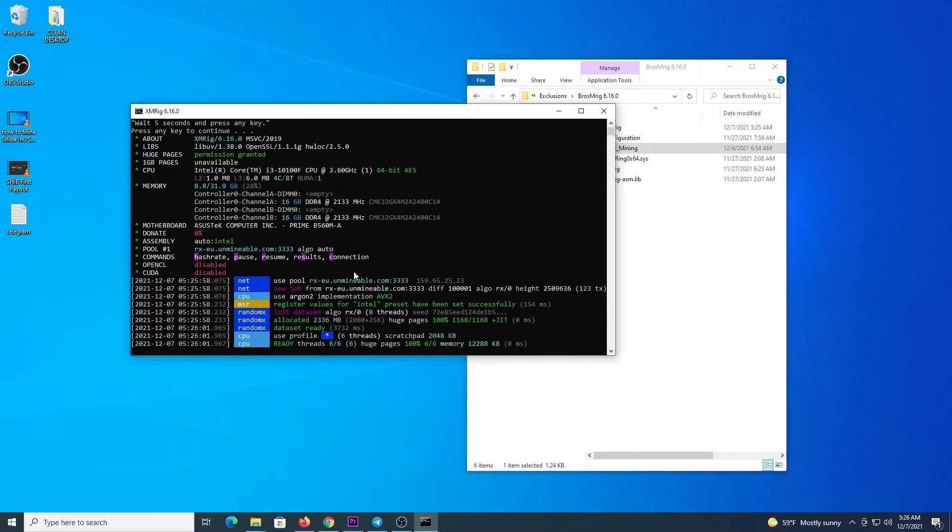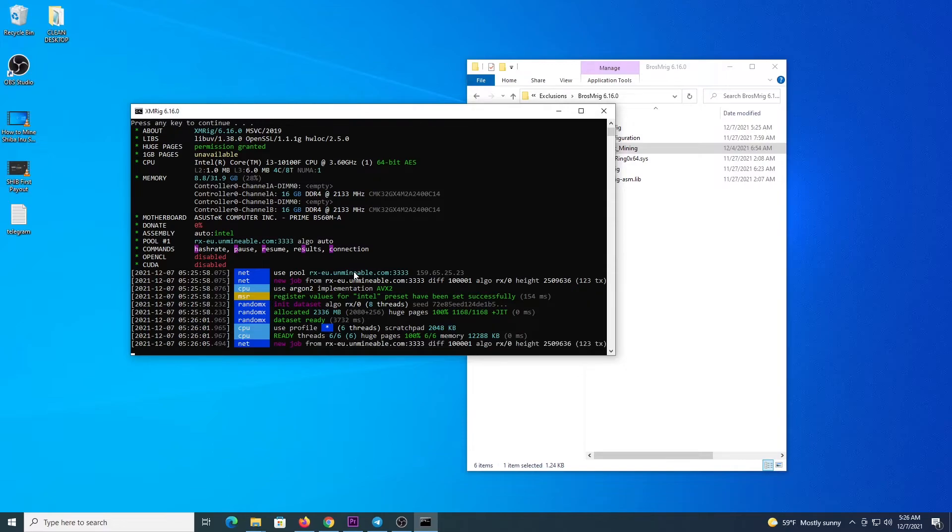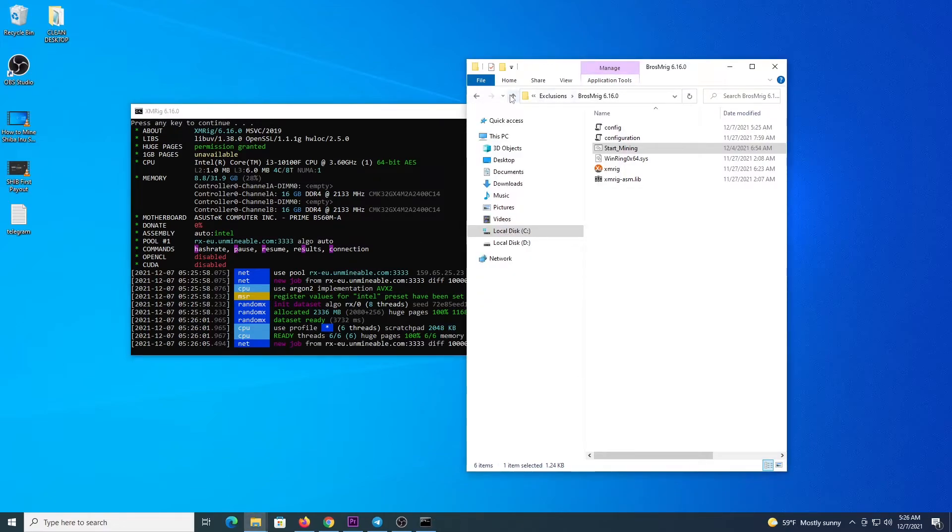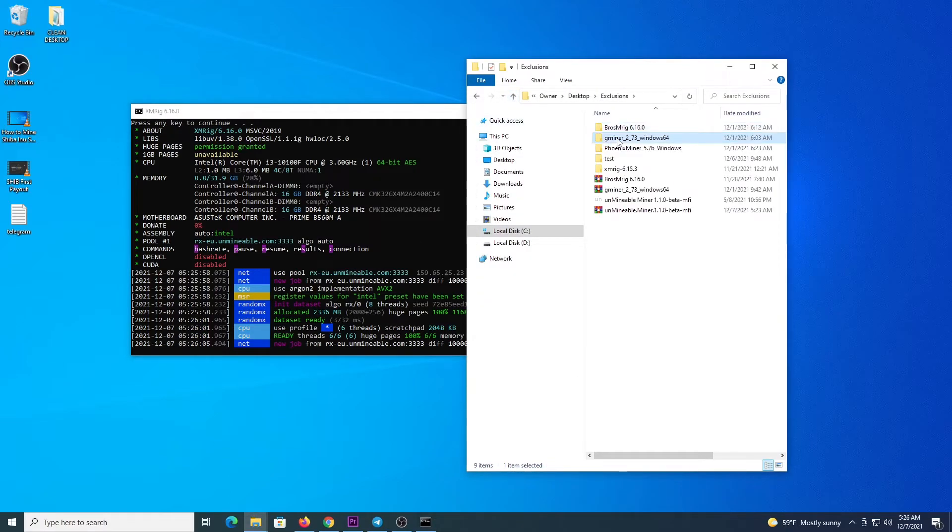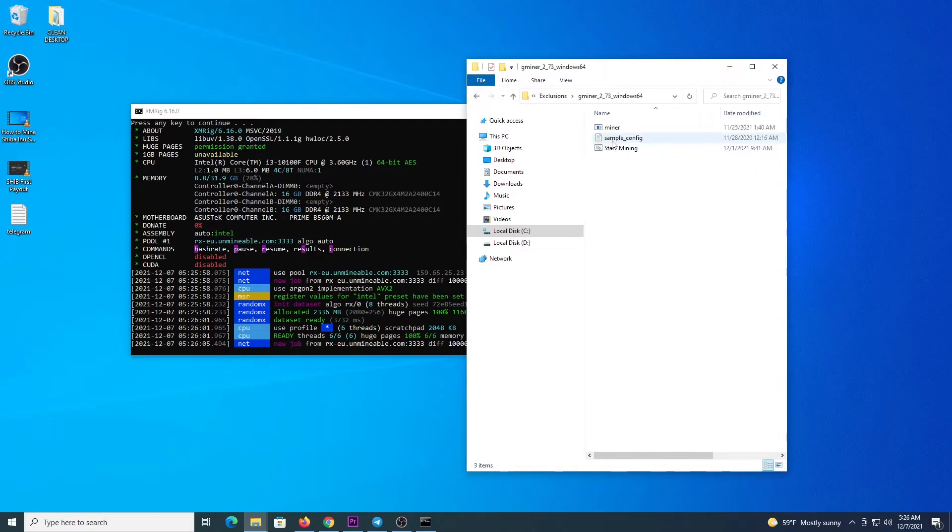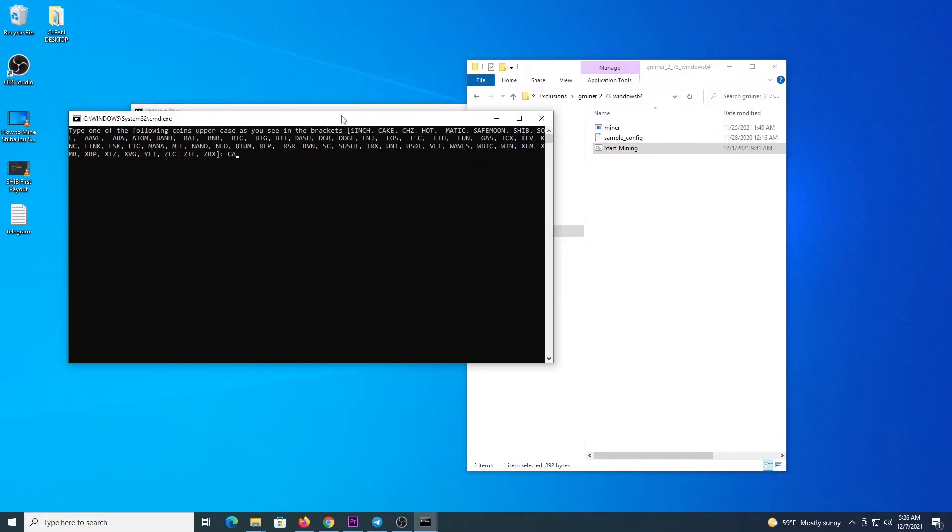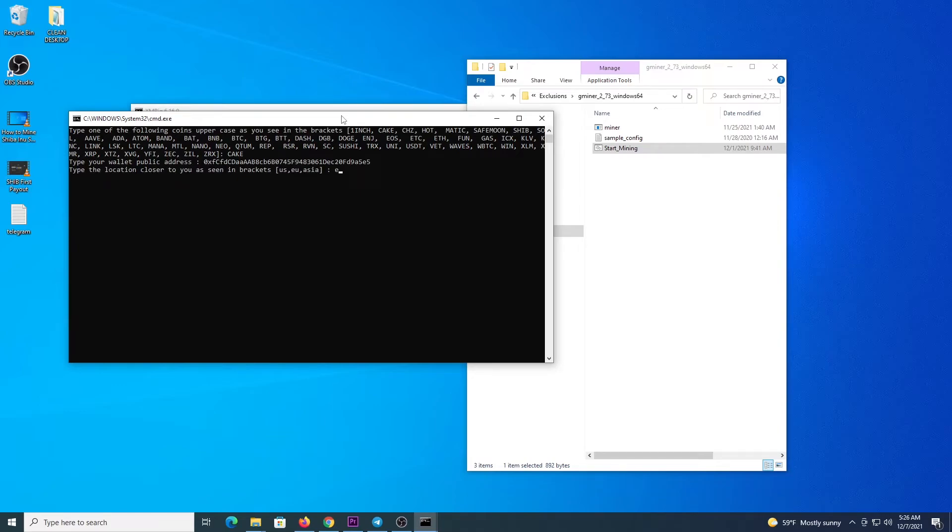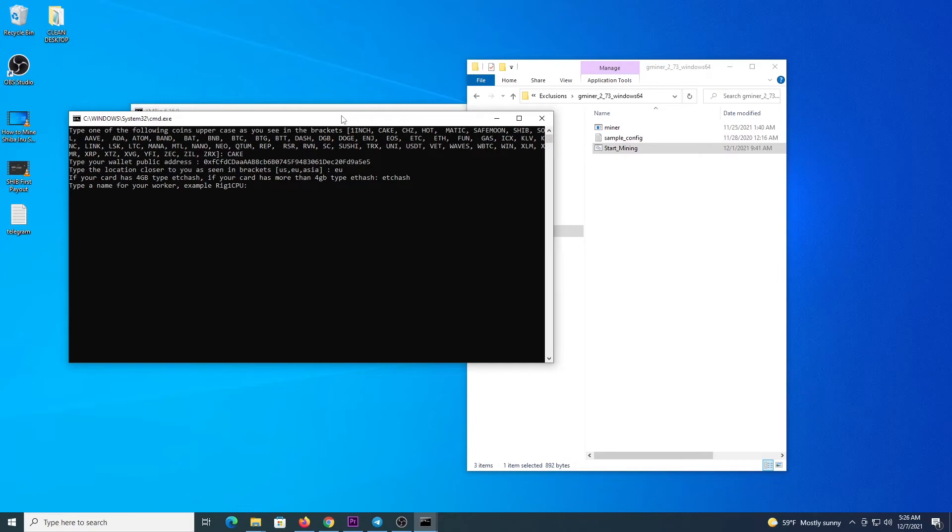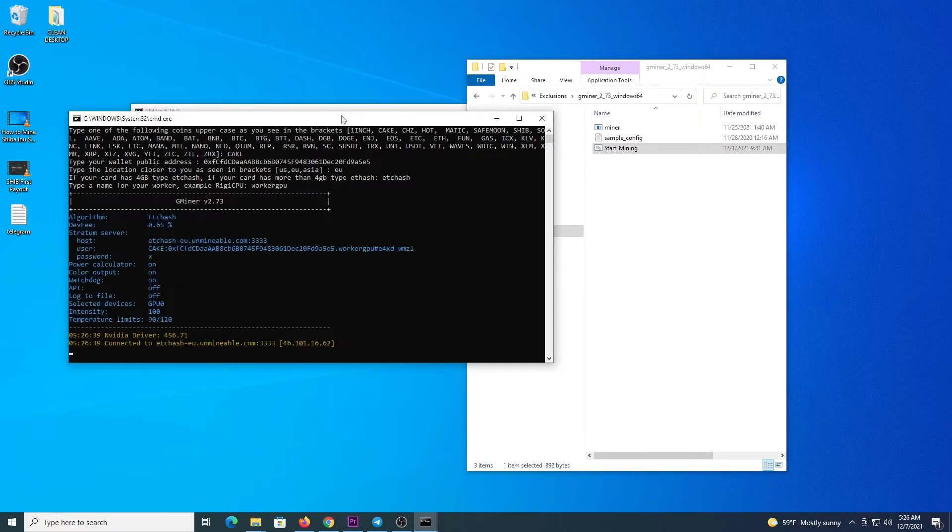Let's go and let's do the same demonstration for GPU, it's the same, very easy, we have a file named start mining, right click it, run as administrator, the program will request all the details it needs. So the name of the coin, which is cake, then you have your address, a location, if your card has 4 GB, you will type etchash. If your card has more than 4 GB, etchash. Then name for the worker, and the program starts.